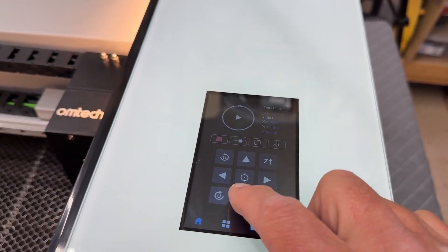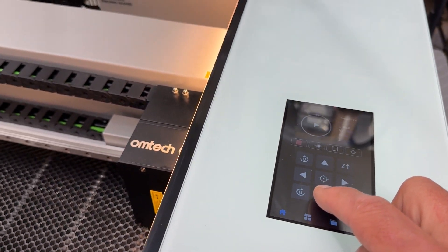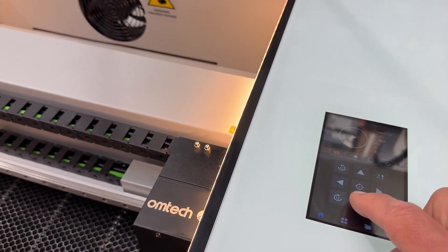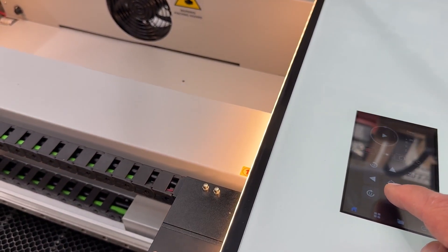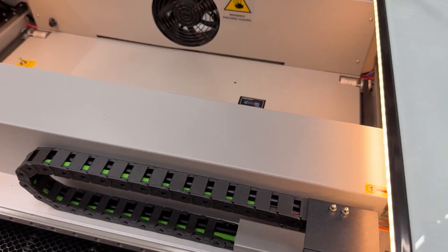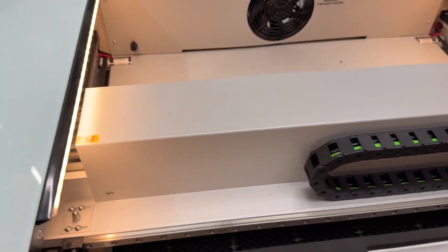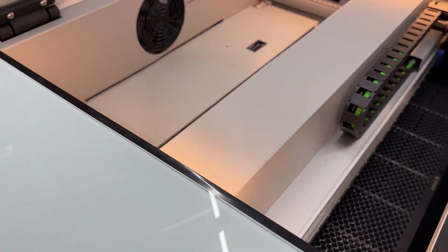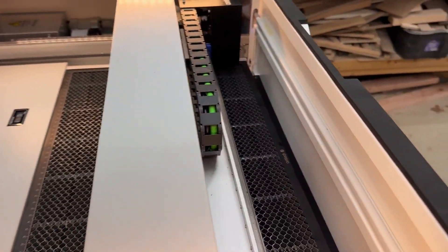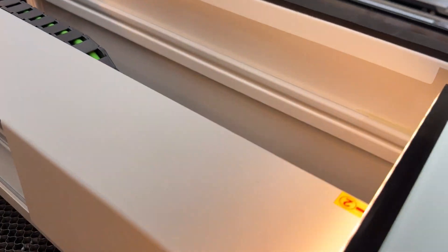The laser tube on the Polar Plus actually rides in the gantry and moves forward and backward with the gantry as the machine runs. And if we move the gantry forward a little bit we can look at the back and see the tube and make sure that the coolant is running into the tube.